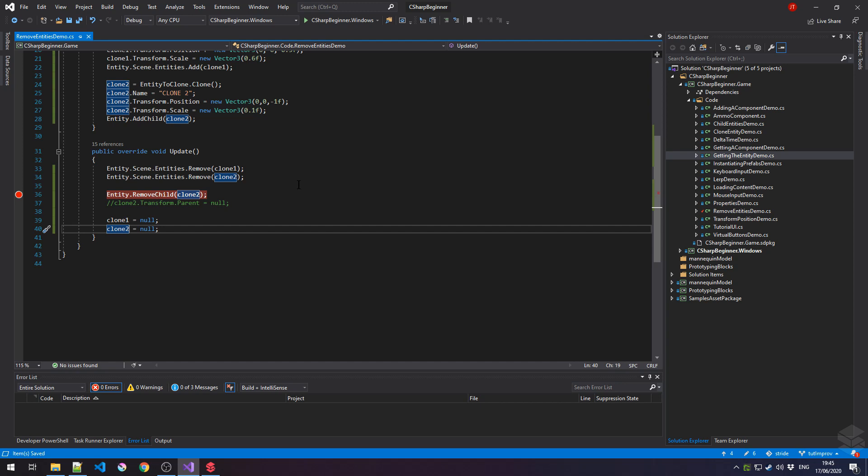And that's all there is to it about removing entities from our scene in various ways. In the next tutorial, we learn how to get the mouse input from a user.